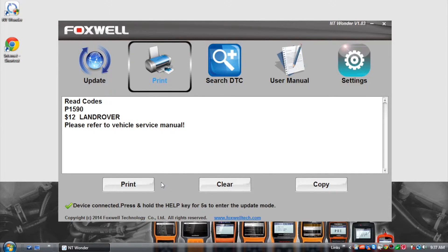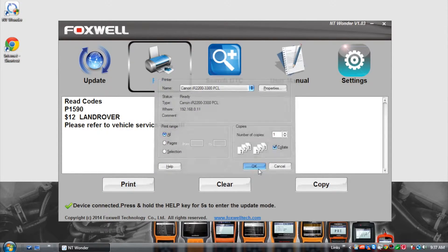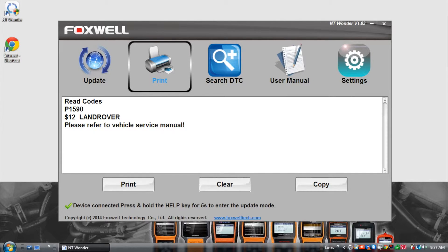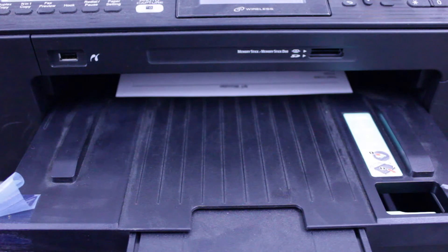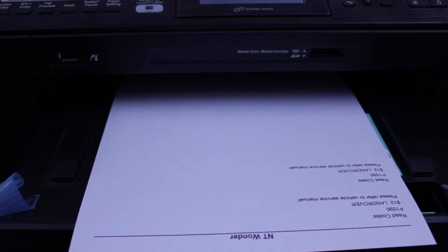Once the data is received by the PC application, simply hit print and select your local printer. In this instance we've only printed out the fault code, however you can also print freeze frame data and vehicle information.